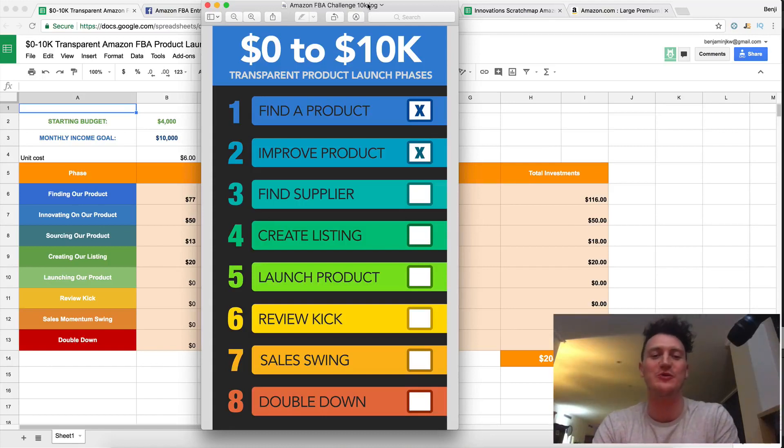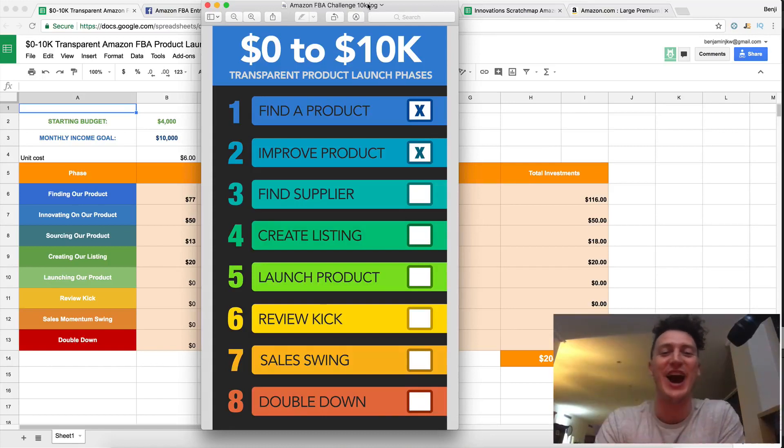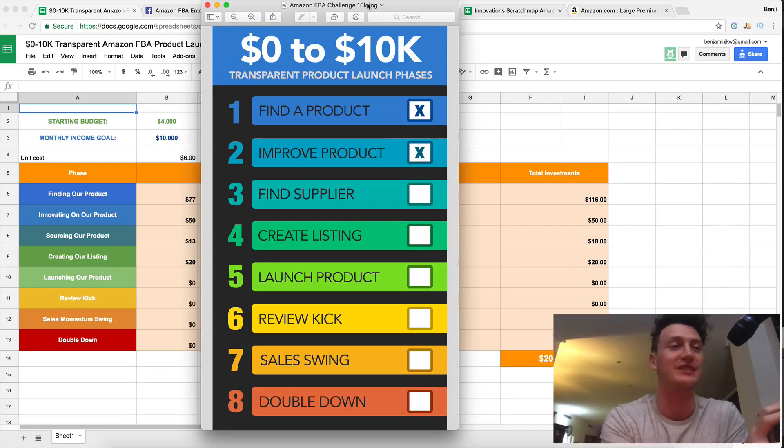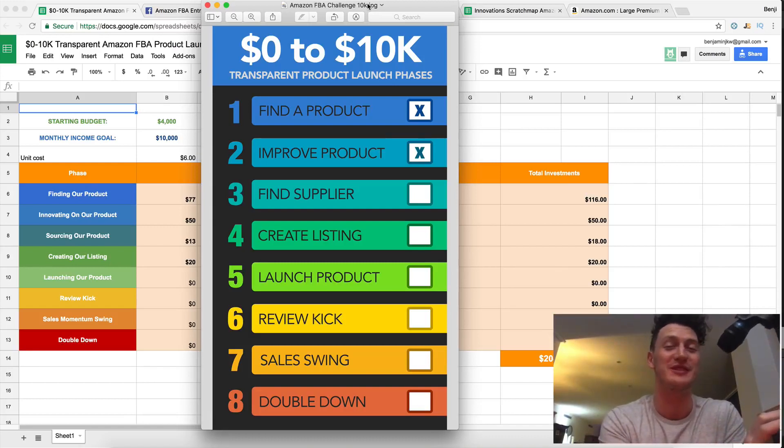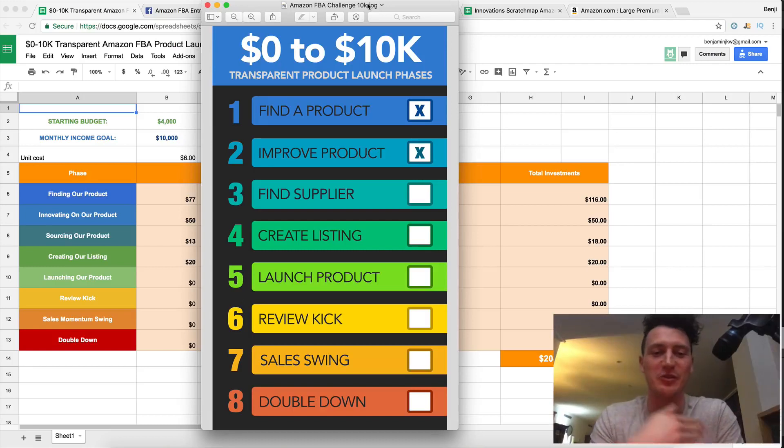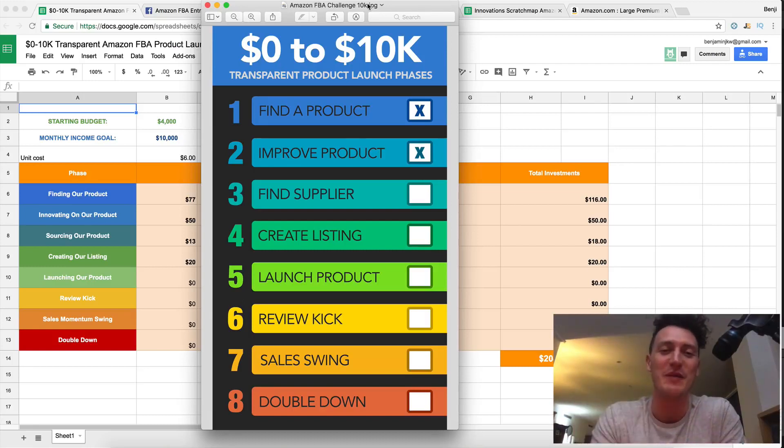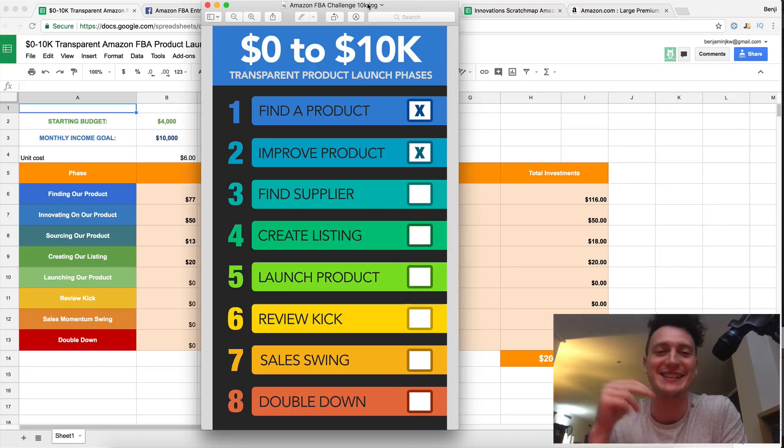Hey there and welcome to day 11 of the Amazon 10k challenge. I'm going to take a product from zero dollars all the way up to ten thousand dollars every single month on Amazon and you're on the 10k train too and you're coming with me.